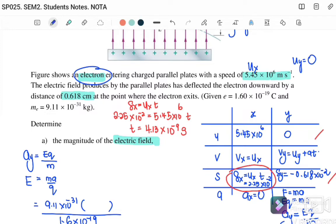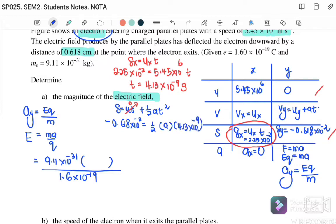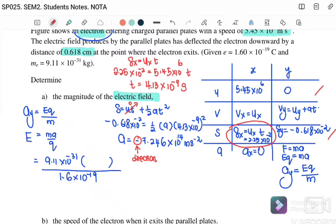Using s equals ut plus half at squared for the y-component: negative 0.618 times 10 to the negative 2 equals zero times t plus half times a times (4.13 times 10 to the negative 9) squared. Solving gives ay equals negative 7.246 times 10 to the 14 m/s squared. The negative sign indicates the direction is downward.